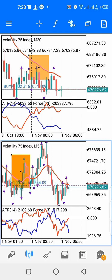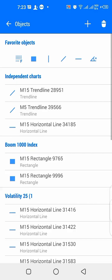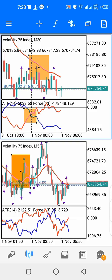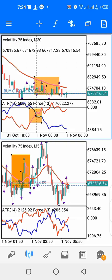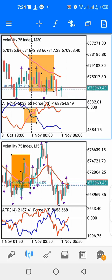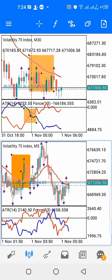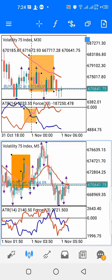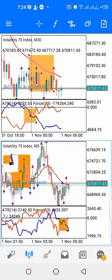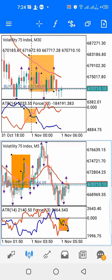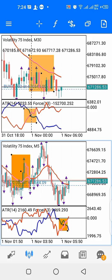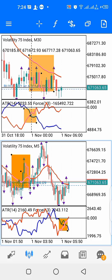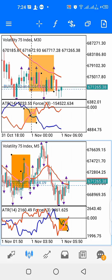To enter trades on the upper window, you allow the red line on indicator window one to cross above the blue line. The red line on indicator window one is the Force Index — it will cross above the ATR line. The same thing happens on the lower time frame, which is the 5-minute time frame: allow the red line to cross above the blue line on the ATR indicator to have a buy signal.